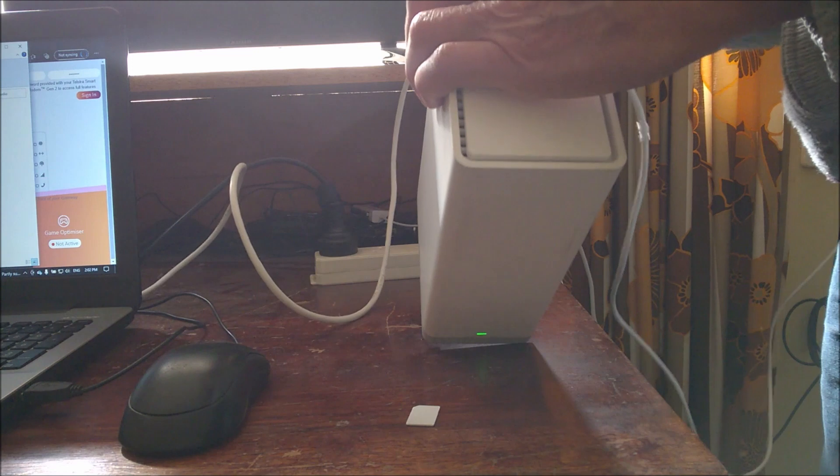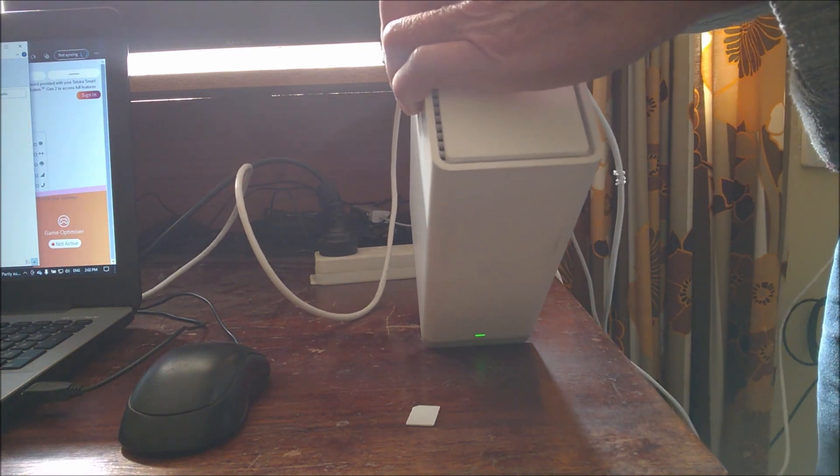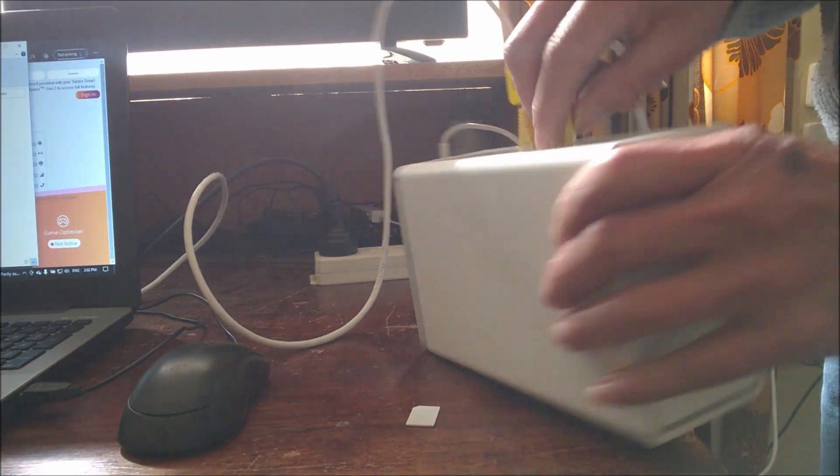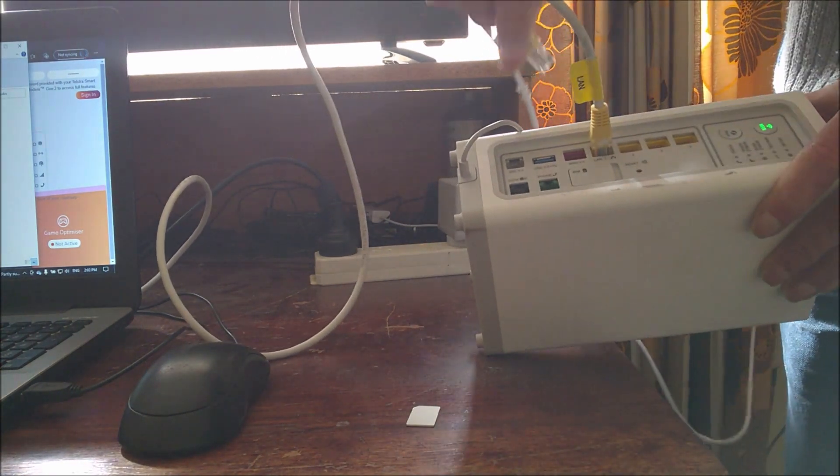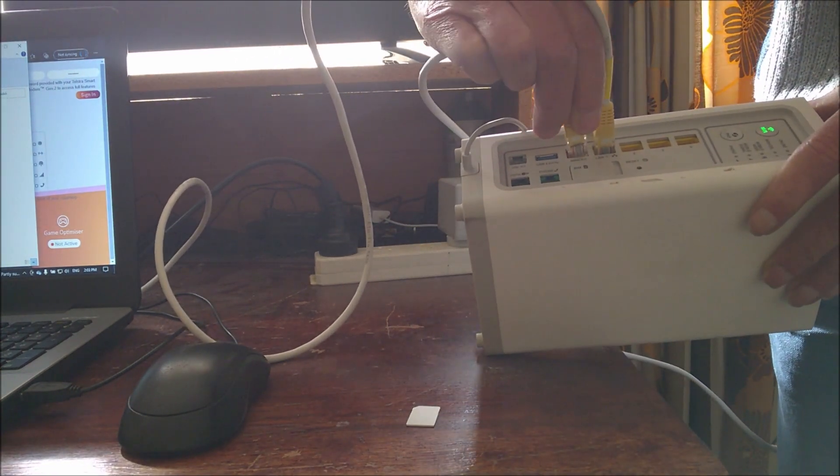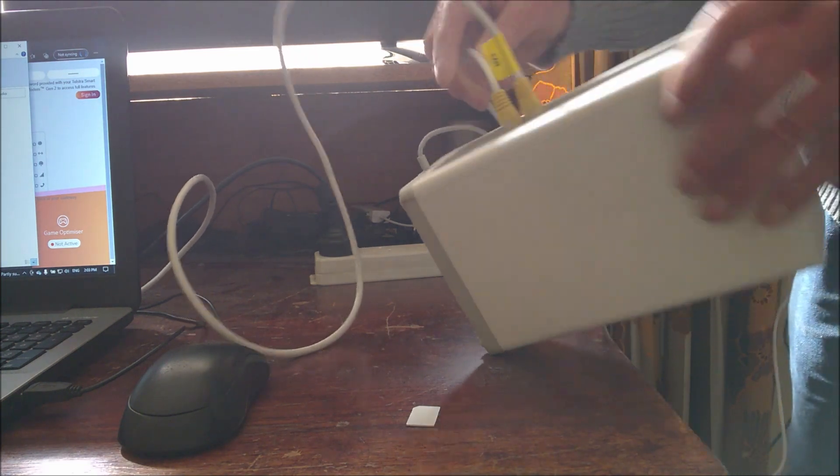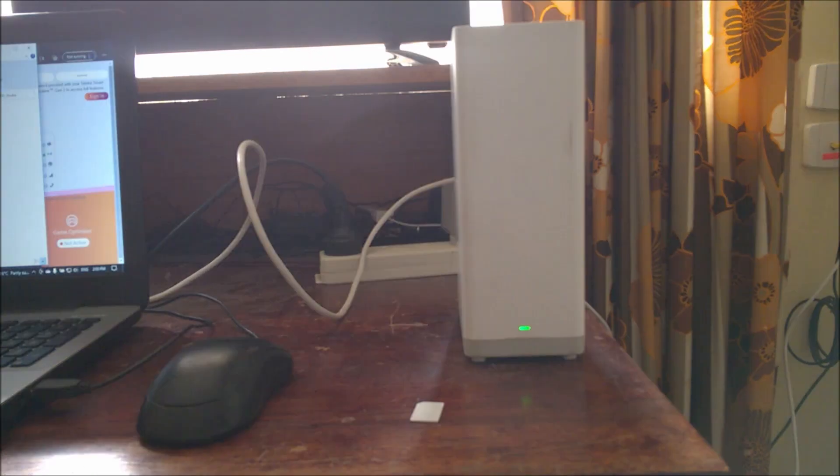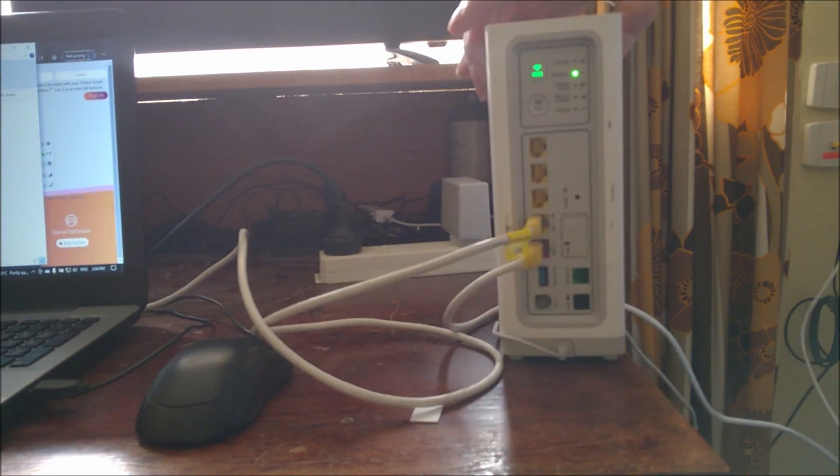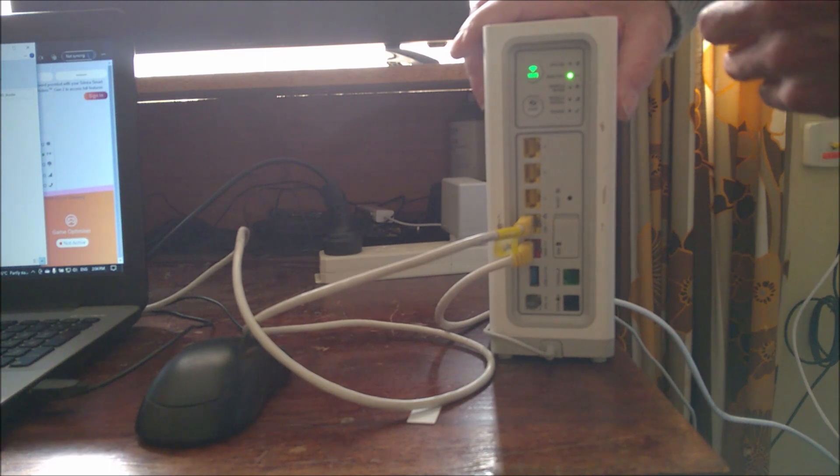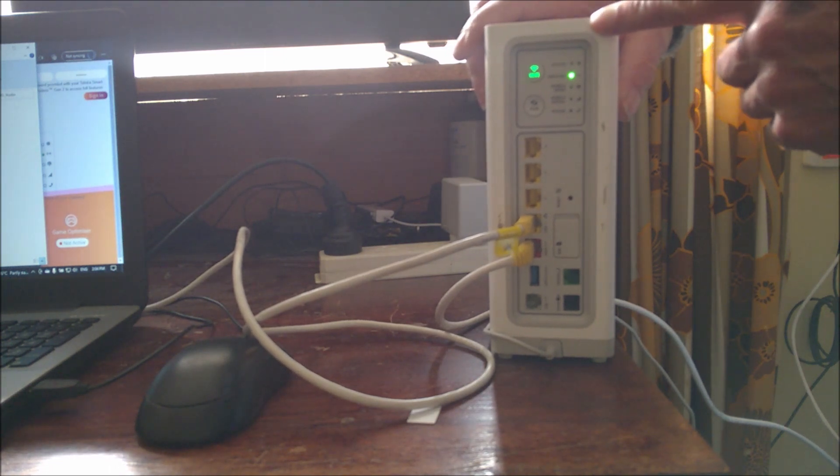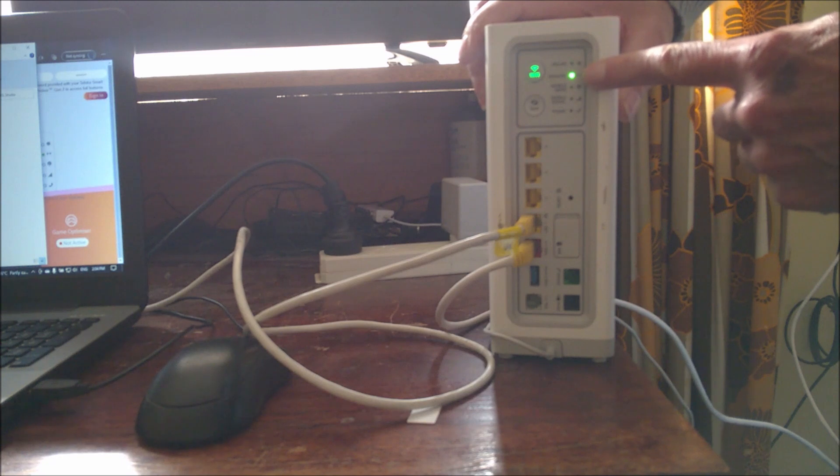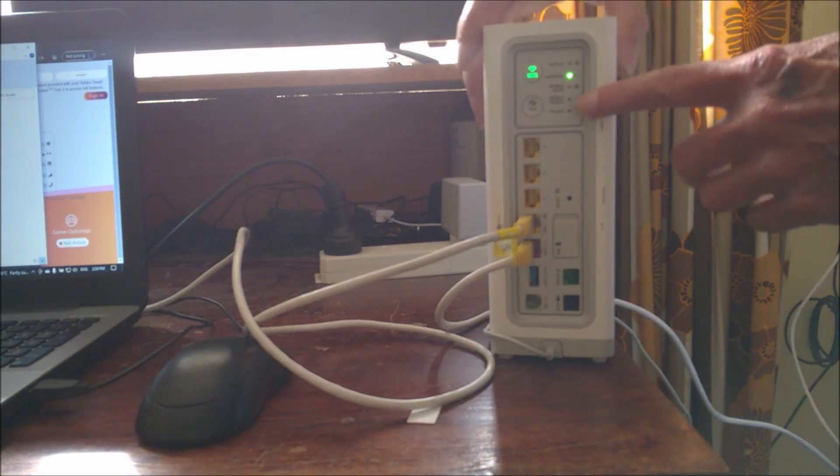Disconnect the LAN port that's connected to the main modem and connect the WAN port to the main modem. The front light will be green, the Wi-Fi light on the back of the modem will be green, and the WAN DSL light will be green. All other lights will be off.